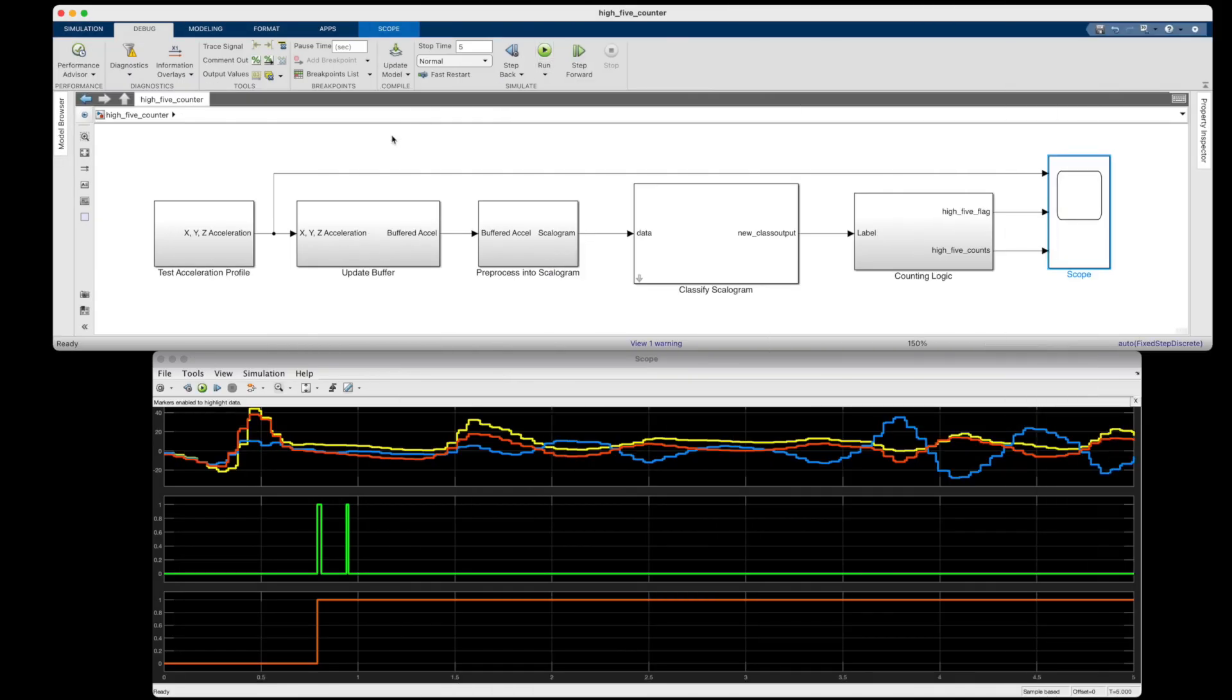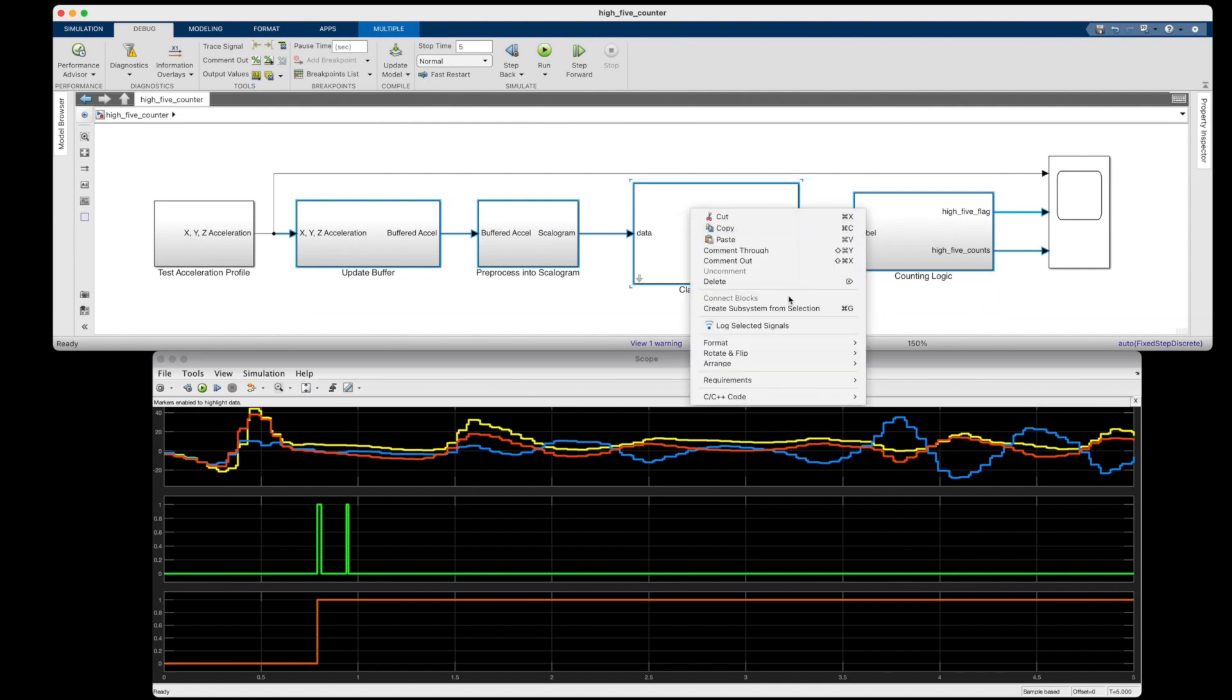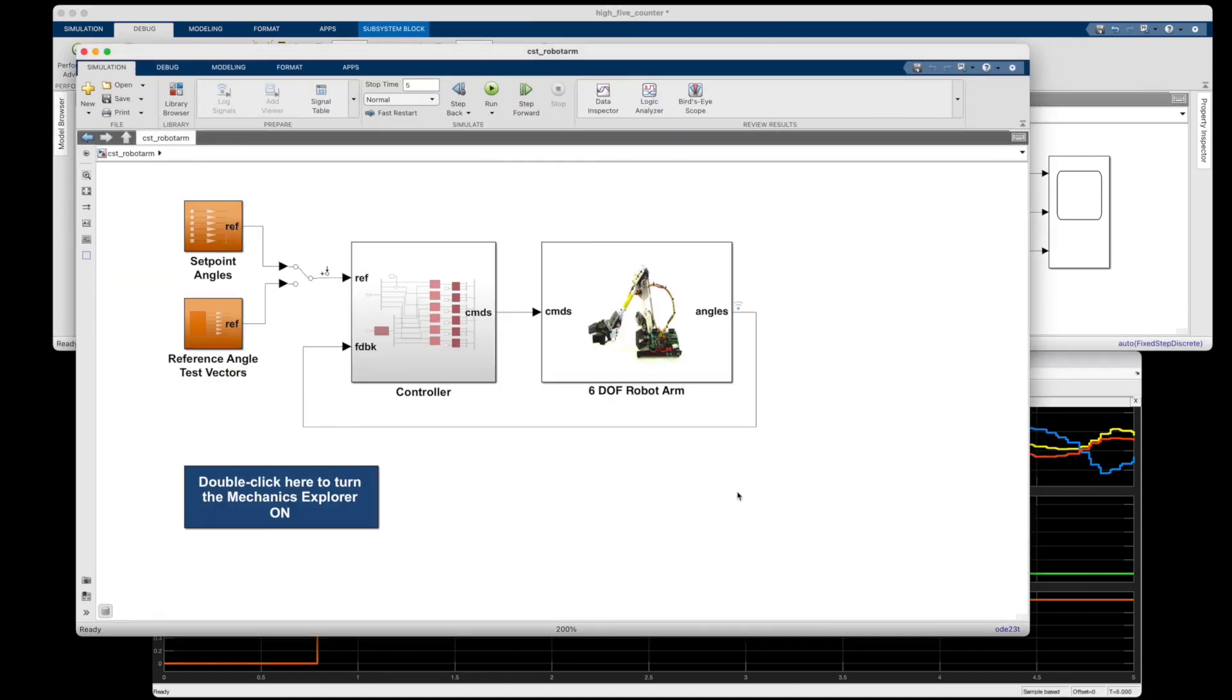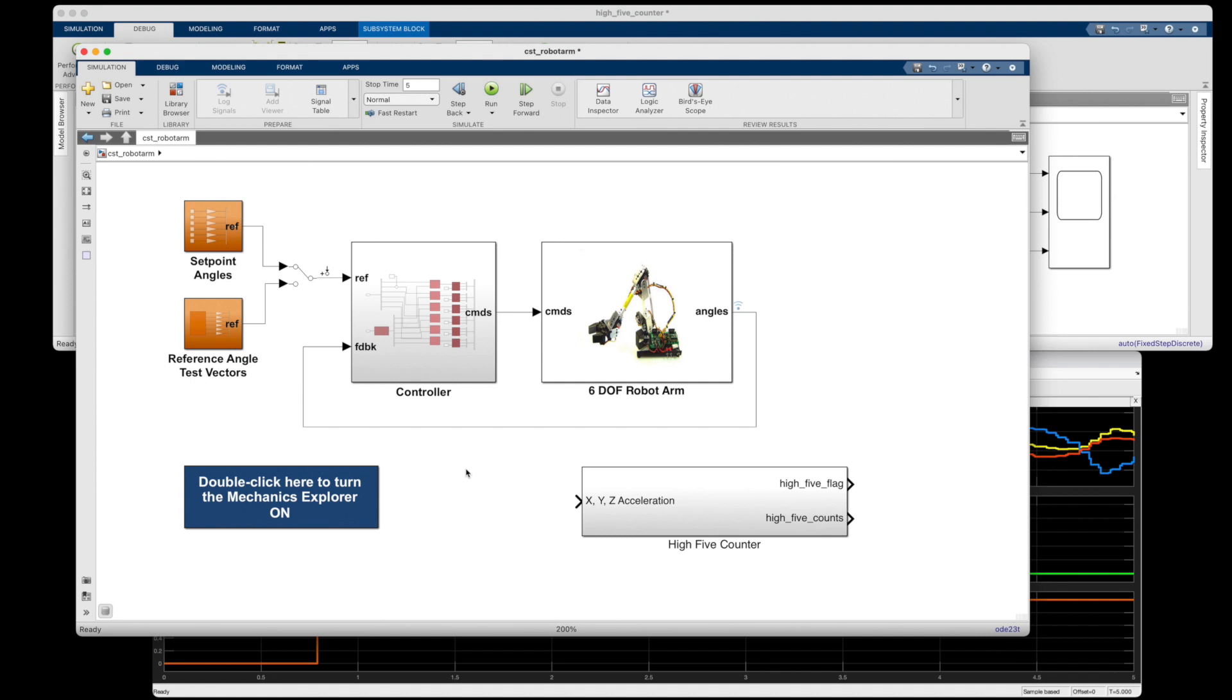So now what's nice about Simulink is that I can package this logic into its own subsystem, and I can use it as part of an even larger system. Like, for example, this model shows the implementation of a multi-loop PI controller acting on a robotic arm. And maybe, if I was so inclined, I could use my new subsystem to determine if this robotic arm ever made a motion that looked like a high five. And once I was happy with this implementation, I could use Simulink Coder to build embedded C code and deploy all of this logic, including my deep neural network, to the arm itself.